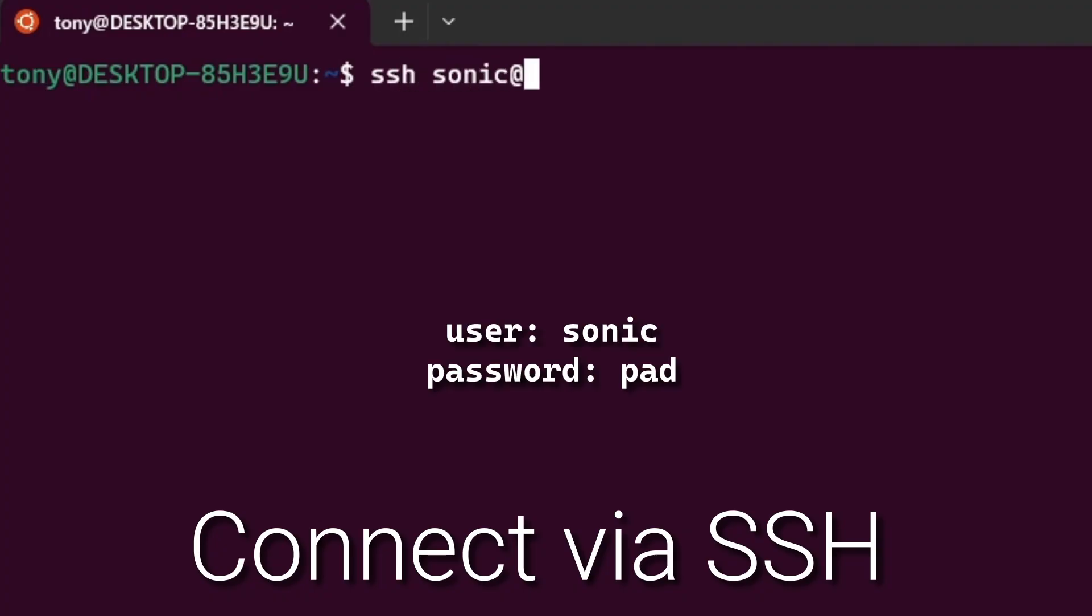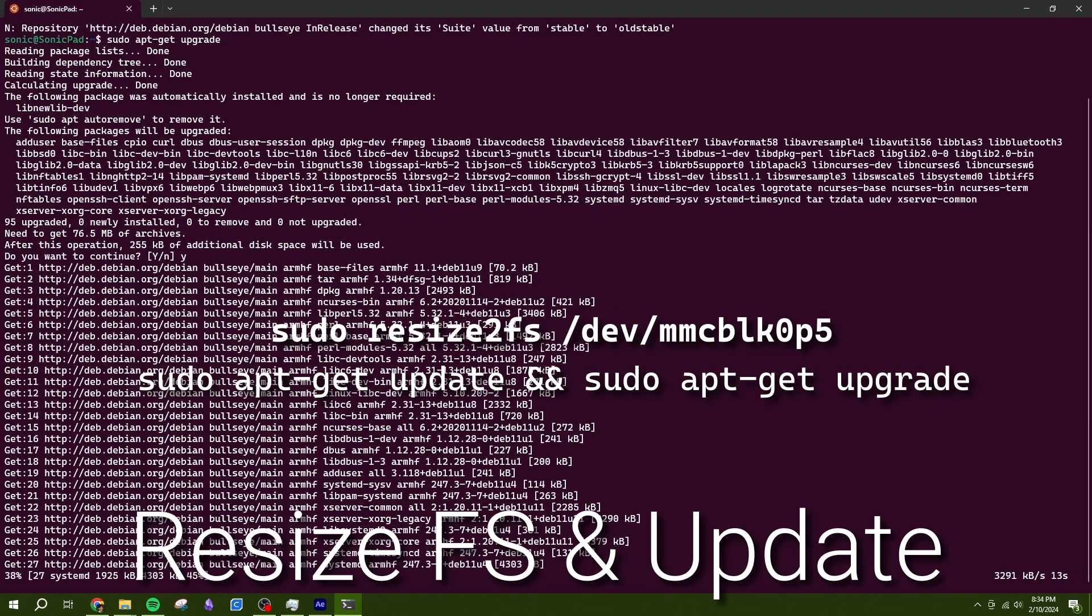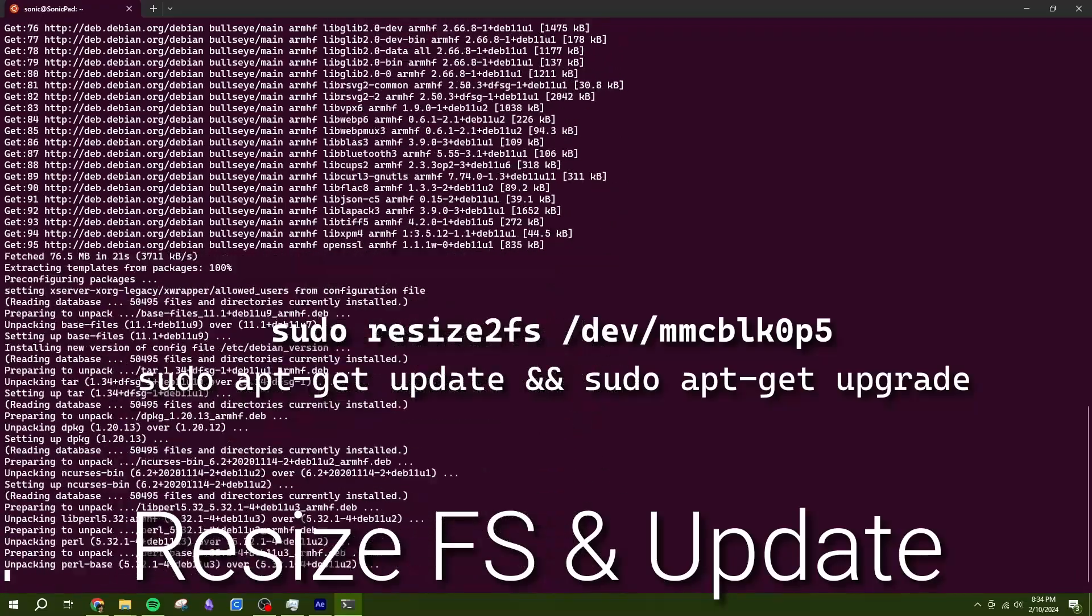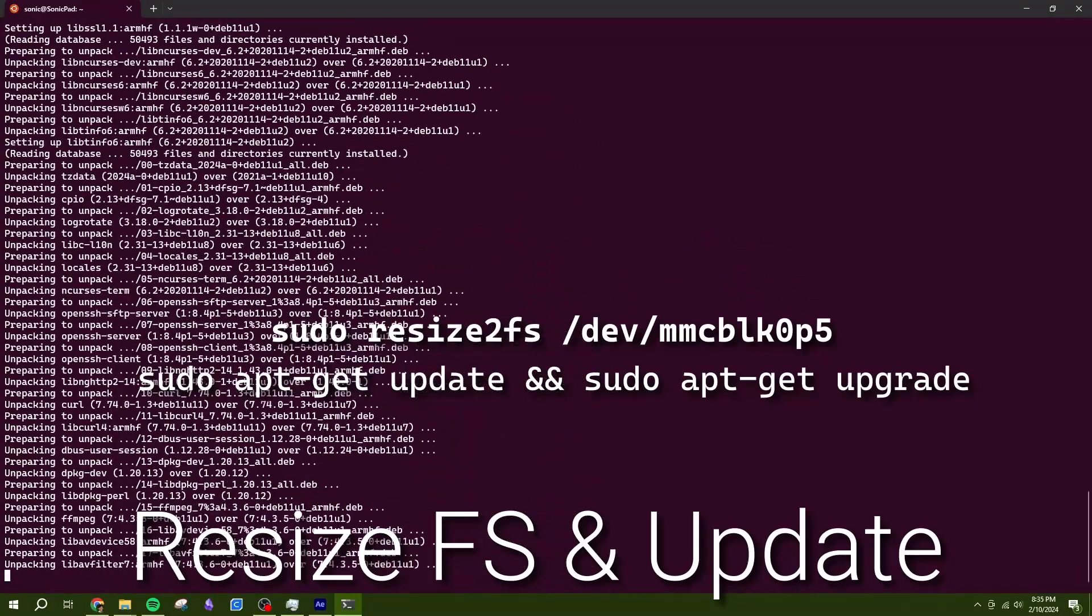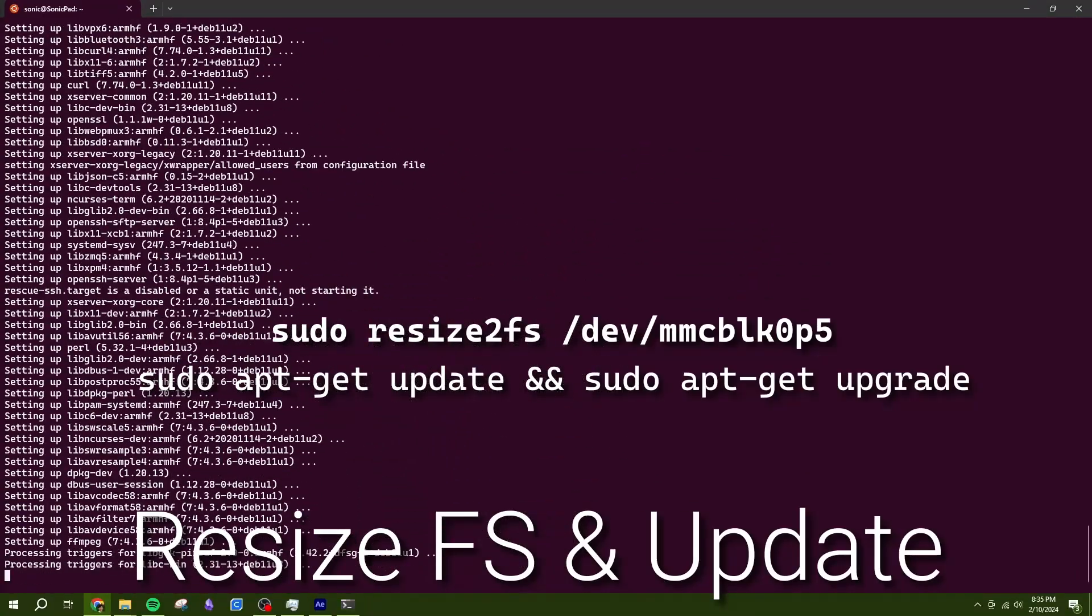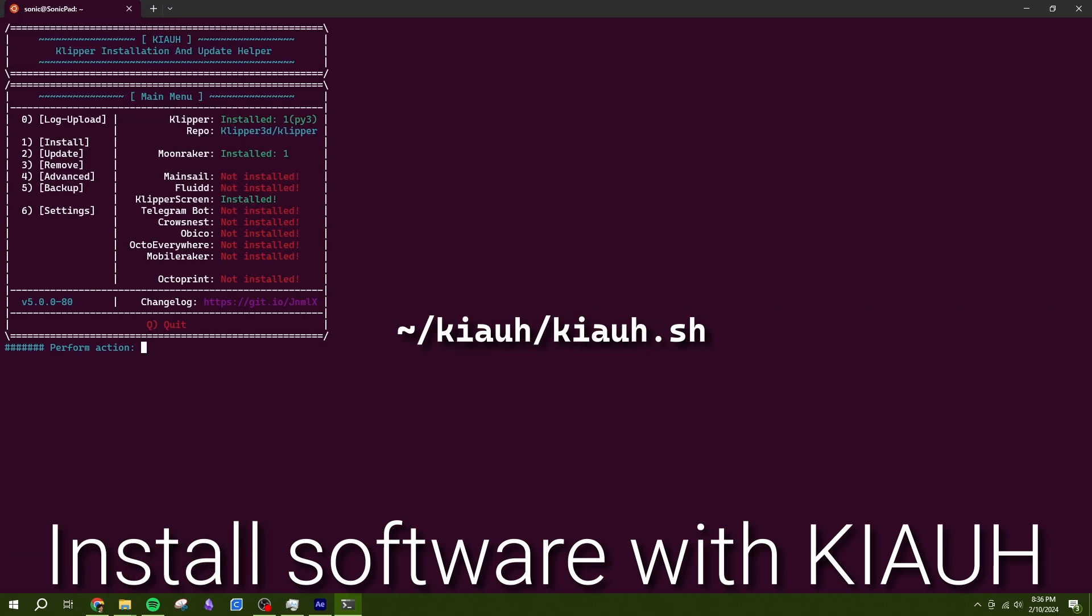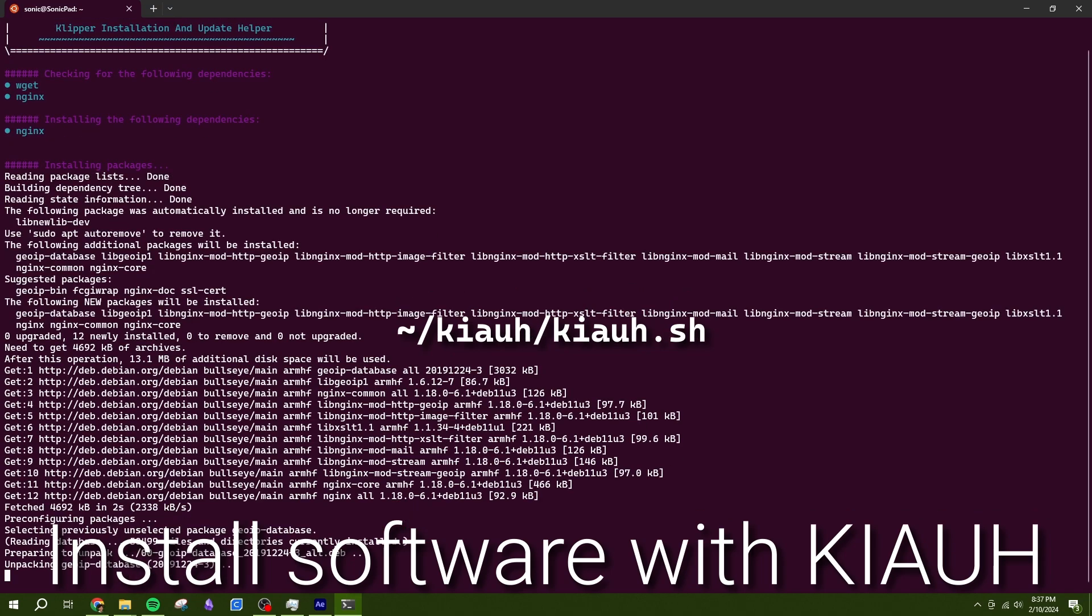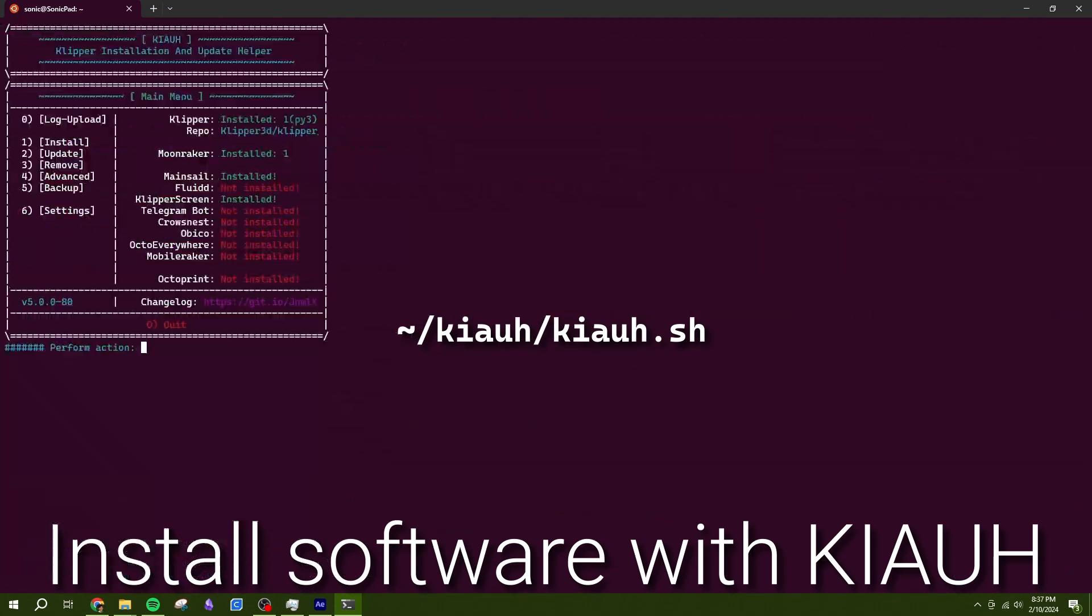Using this, we can SSH into the SonicPad using the default credentials and start configuring. The first step is to expand the file system to the full 8GB size and update all packages. After that, you can use the Clipper install and update helper to install the 3D printing software you need and begin configuring Clipper.